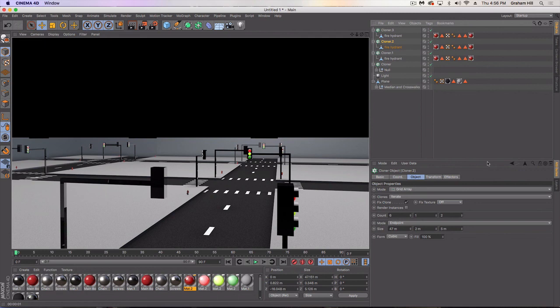Obviously now we are just in need of getting ourselves some buildings, and then we'll be in the animation part. And before you know it, this thing will be in Unity and we'll be walking around.